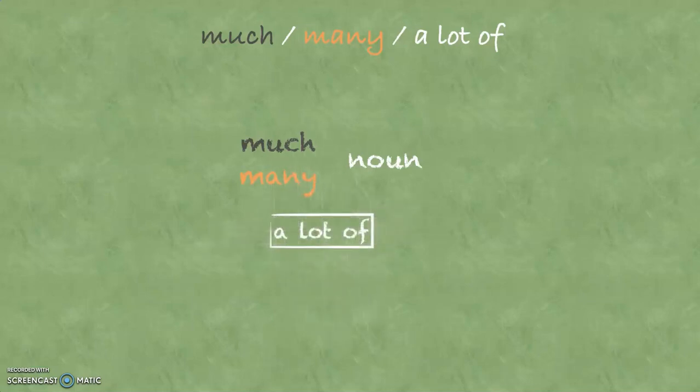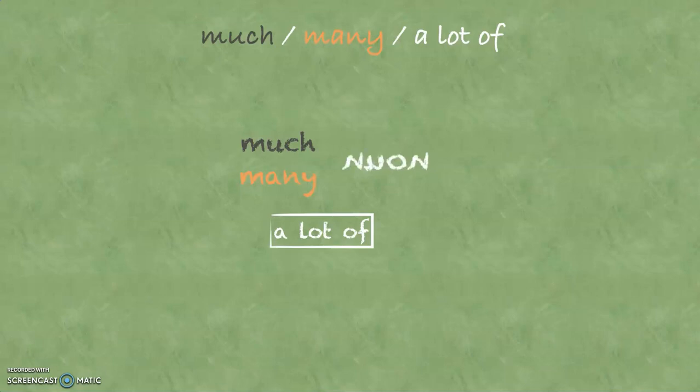There are still some rules you have to know about, and the rules with much and many are about the noun. So let's have a closer look at nouns here.